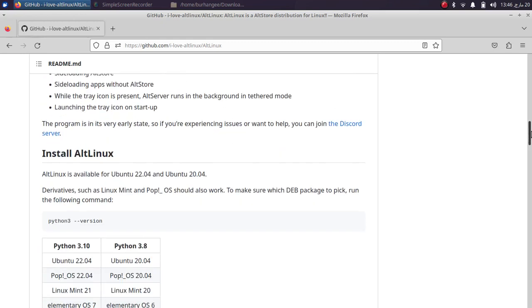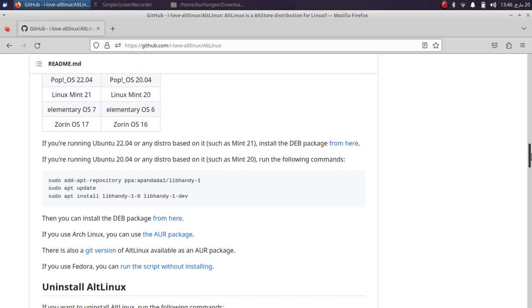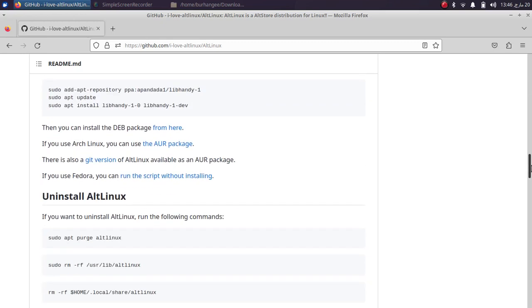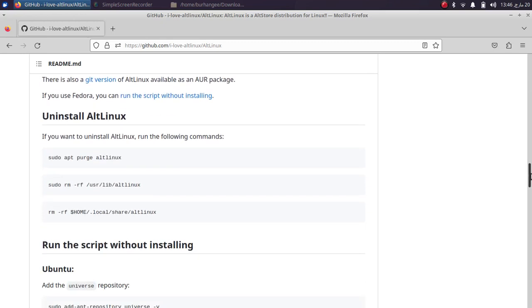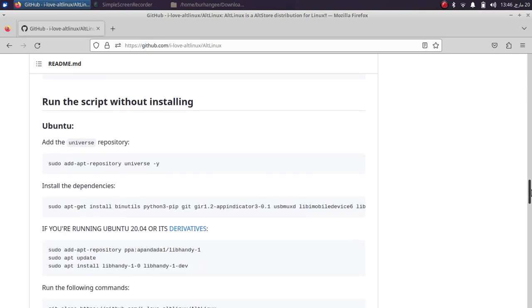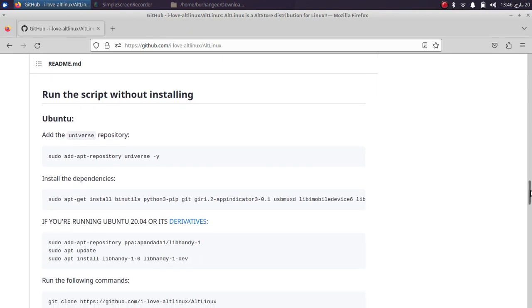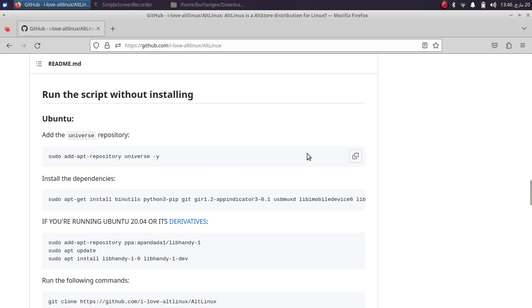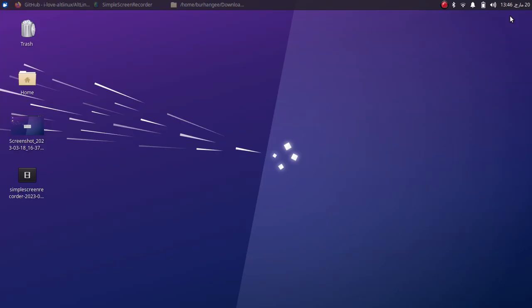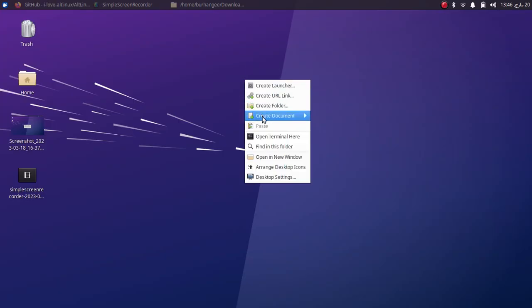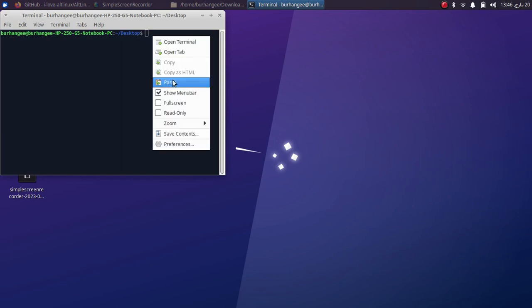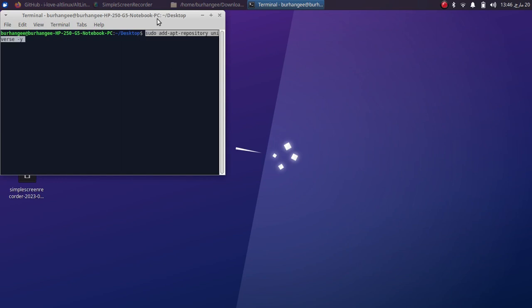First of all, you will have to install some packages to make it work, so you will see these commands right here. So simply copy it from here, go to your desktop and then open a new terminal, paste and then run it. Type in your password.